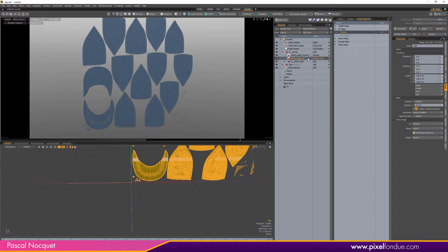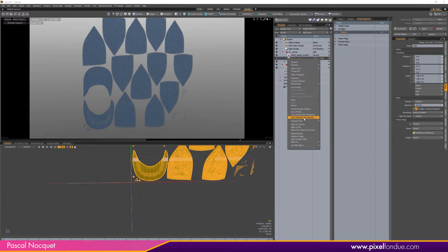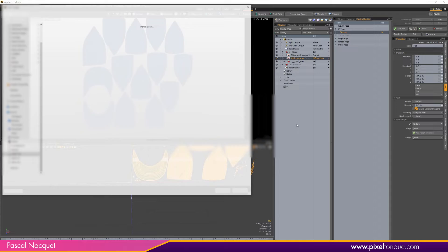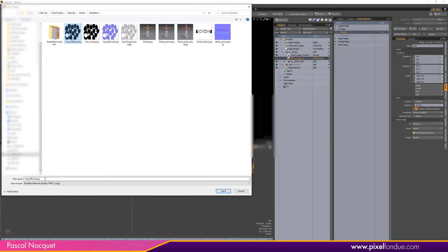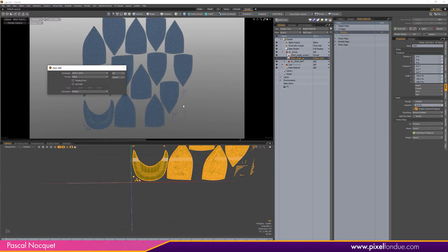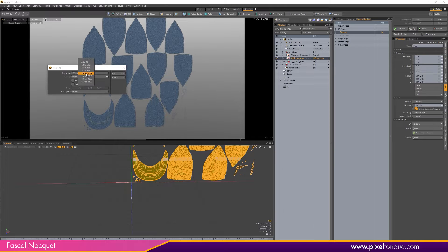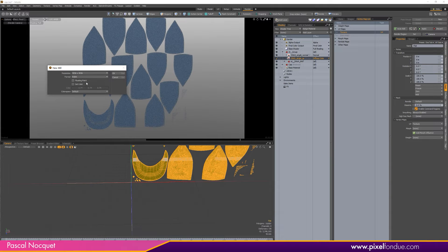And I'm going to start with the diffuse. So Bake to File. I already baked this so I'll replace it. Choose Diffuse. I choose a 4K map.